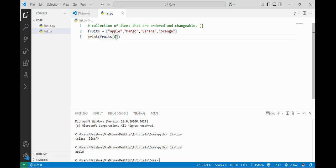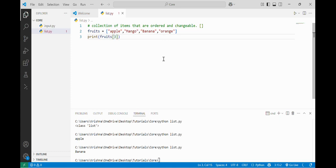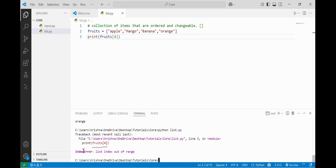If I want to access the third element, I will write index 2, and it will return banana. If I write index 3, it will return orange. But if I write index 4, which doesn't exist in our list, it will return an IndexError: list index is out of range. There is no element at that position, so it raises the index error.